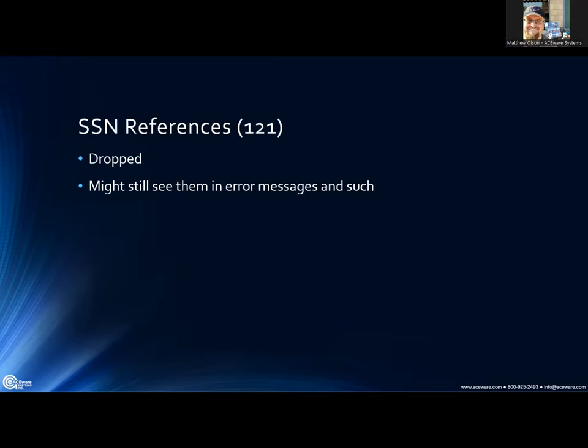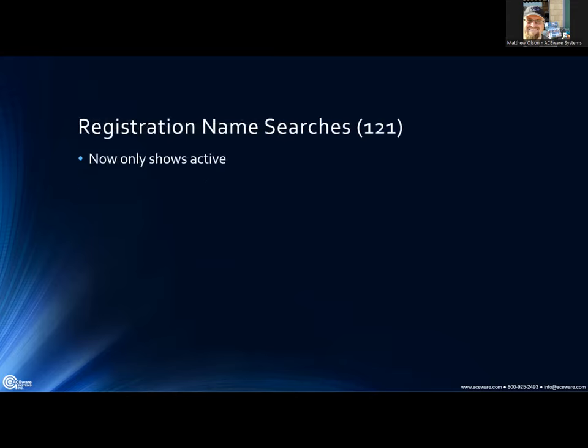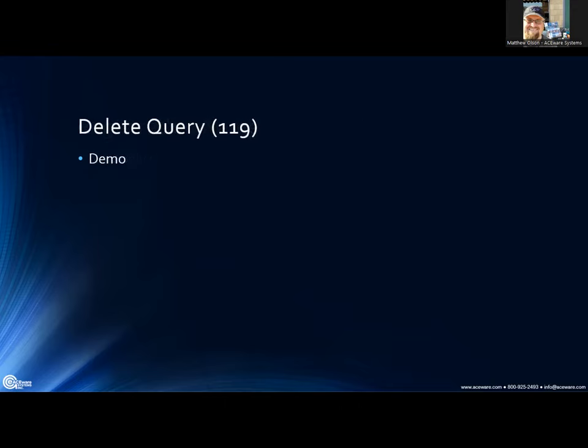For registration name searches, before it was showing everybody in the system. Now it only shows active names. This applies to speed registration entry — going from the course and adding an individual from the course screen where you're doing a name search — it's only going to show active names, so anyone who's been deactivated will no longer show up.